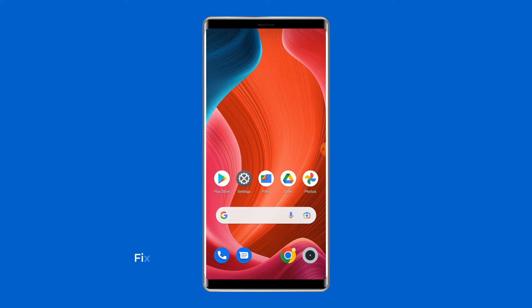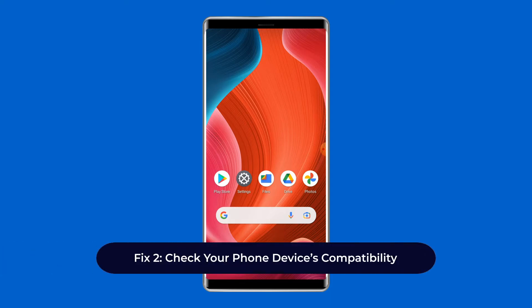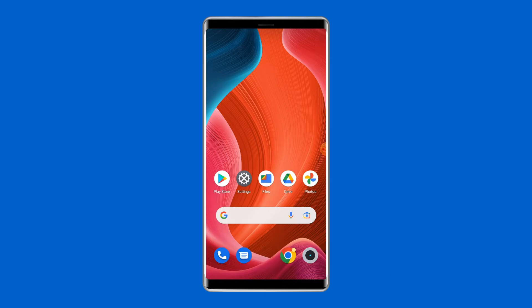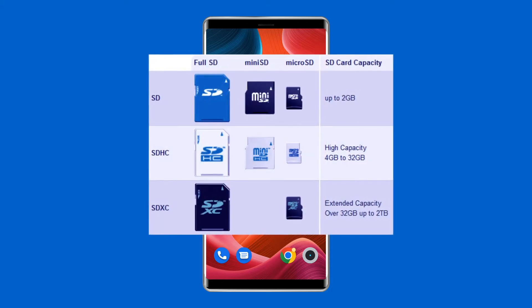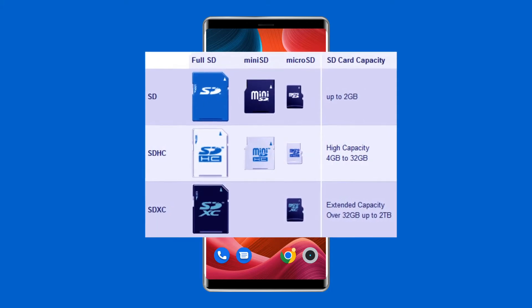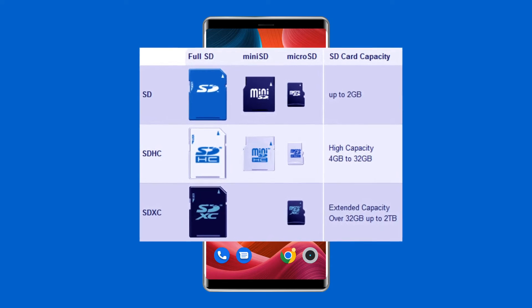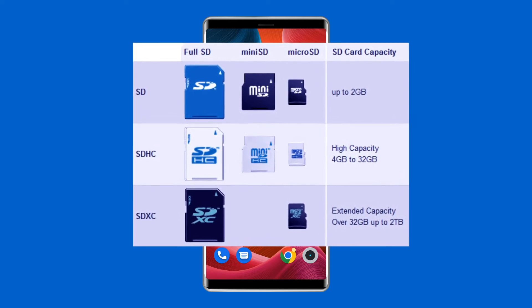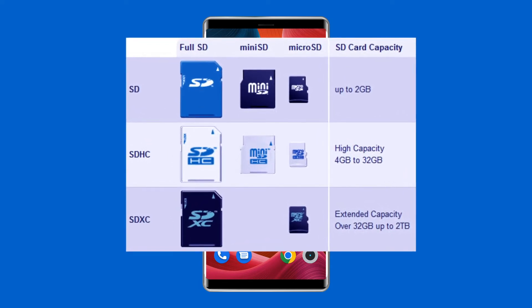Fix two: check your phone device's compatibility. One of the main causes of this problem could be that your SD card is incompatible with your smartphone. For example, the latest micro SD cards such as SDXC are designed for faster speeds and more storage space.